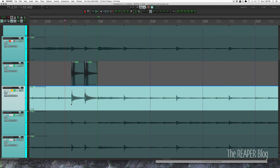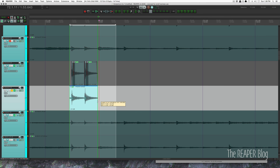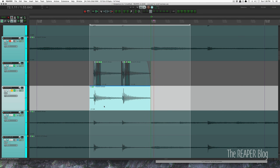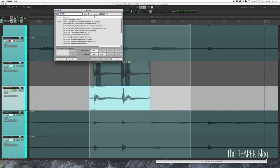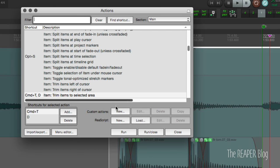So I can just trim this out like that. So that was trim to selected area. Let me find that shortcut for you - trim items to selected area, got that set to Command T.